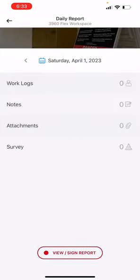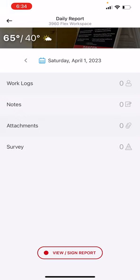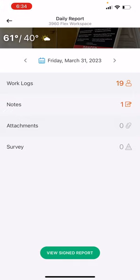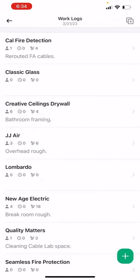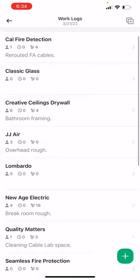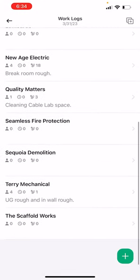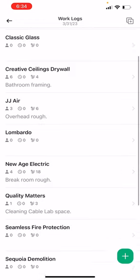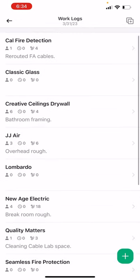So if you go to daily report, this is what you see. Your work logs, notes, attachments, and survey. So let's go back to Friday. That was my previous, that's the last daily that I did. So as you can see, I had 19 people on site and I had one note that I did. So let's go to the work logs. So within the work log, you can see a list of all the different trades that I have had at some point in time on my project. But you can see that there are certain numbers that are attached to each trade. So let's just open up Creative Ceiling Drywall.